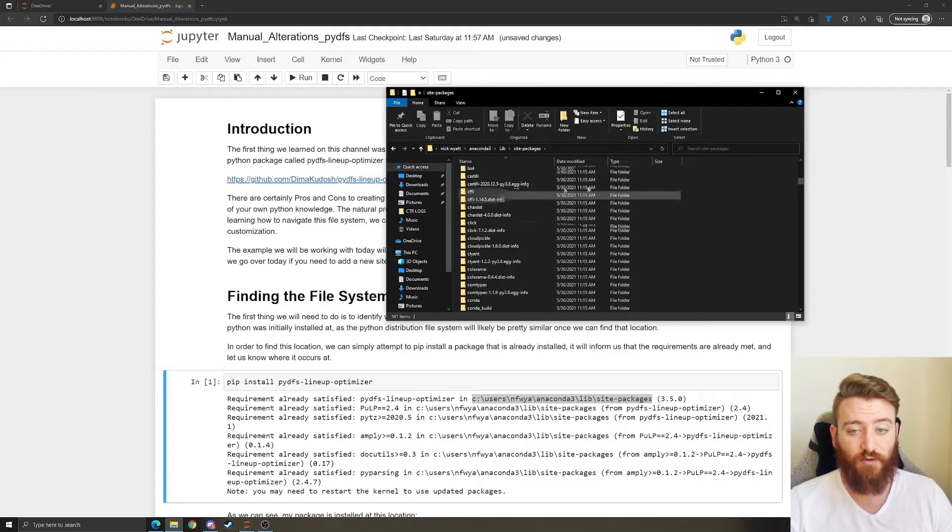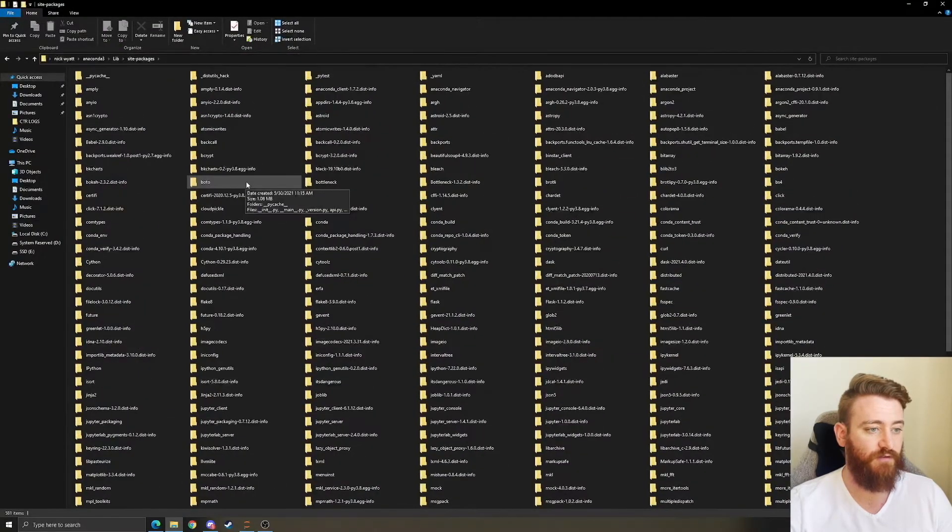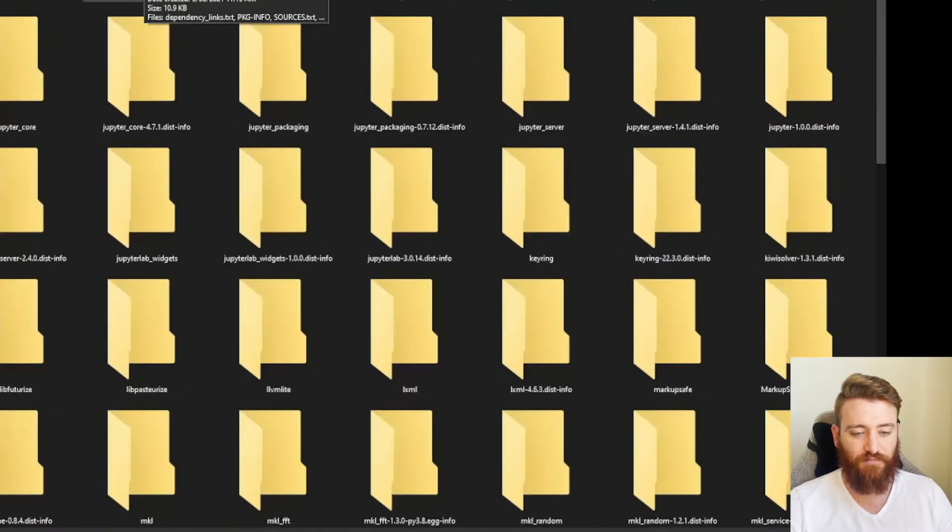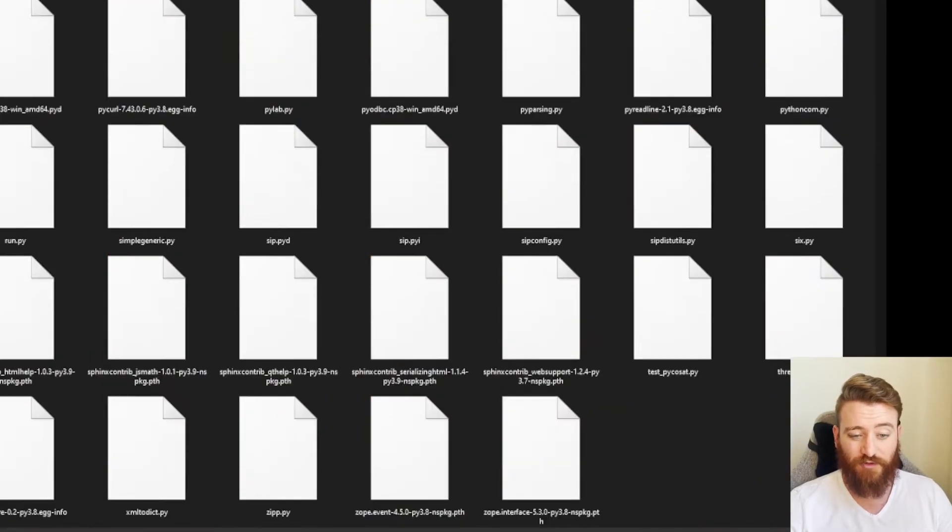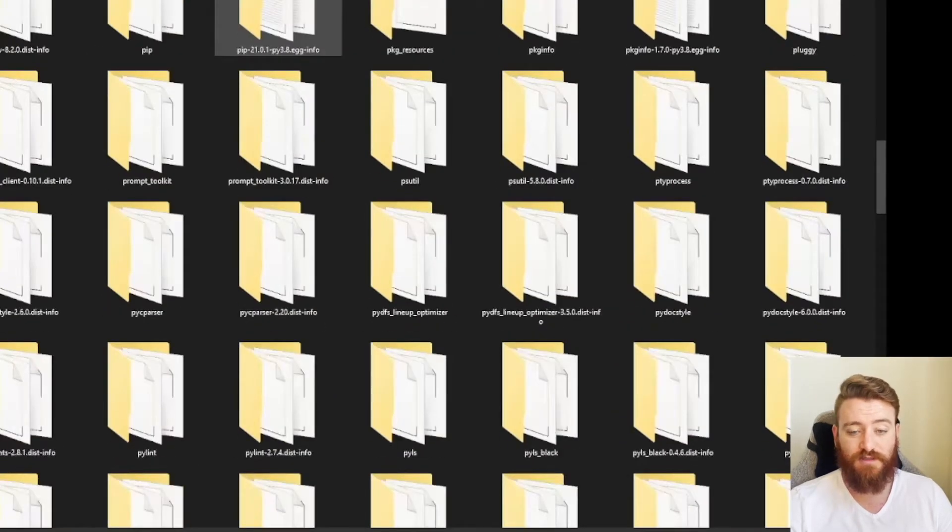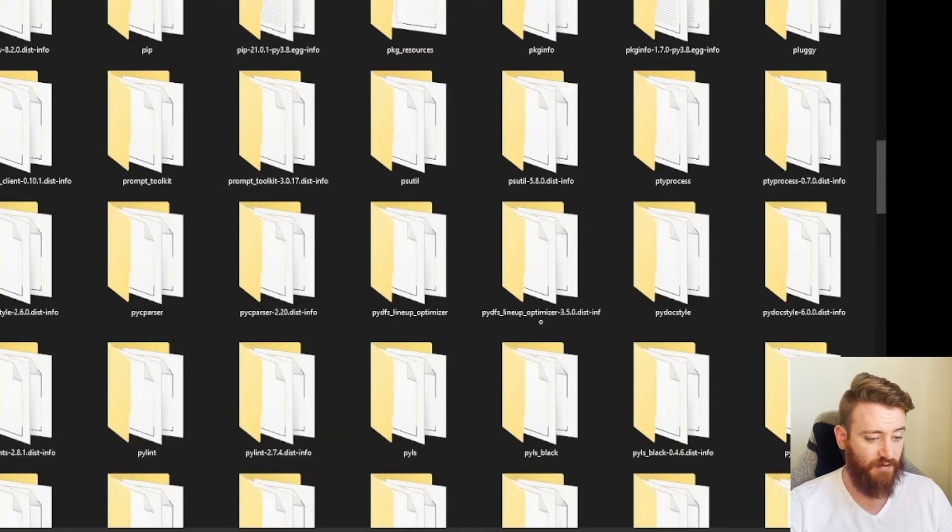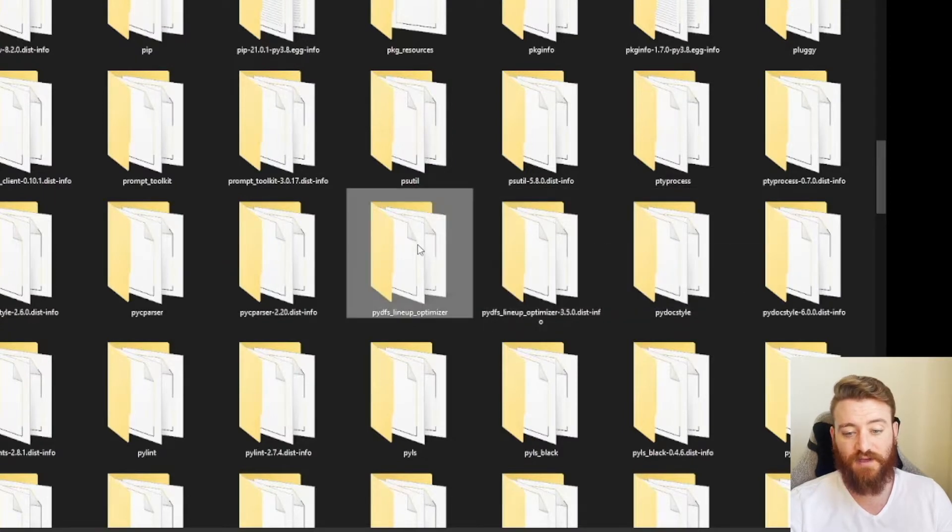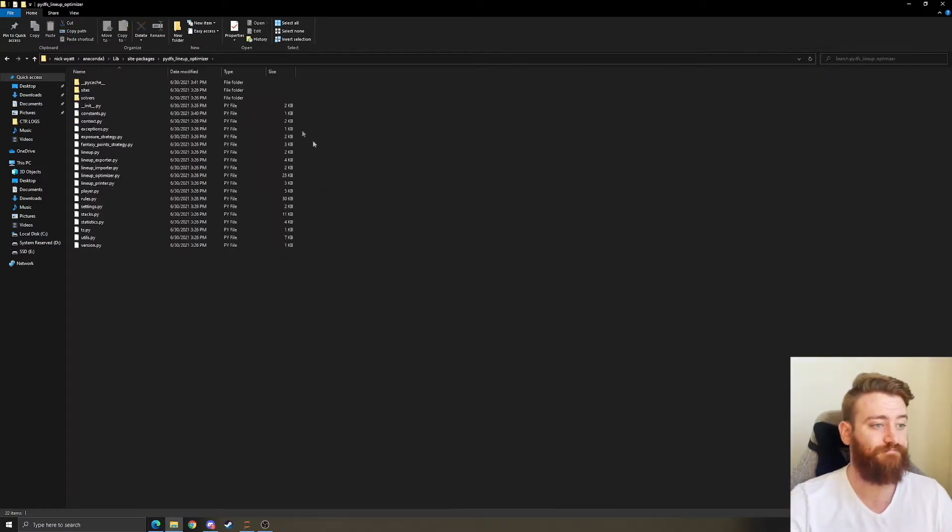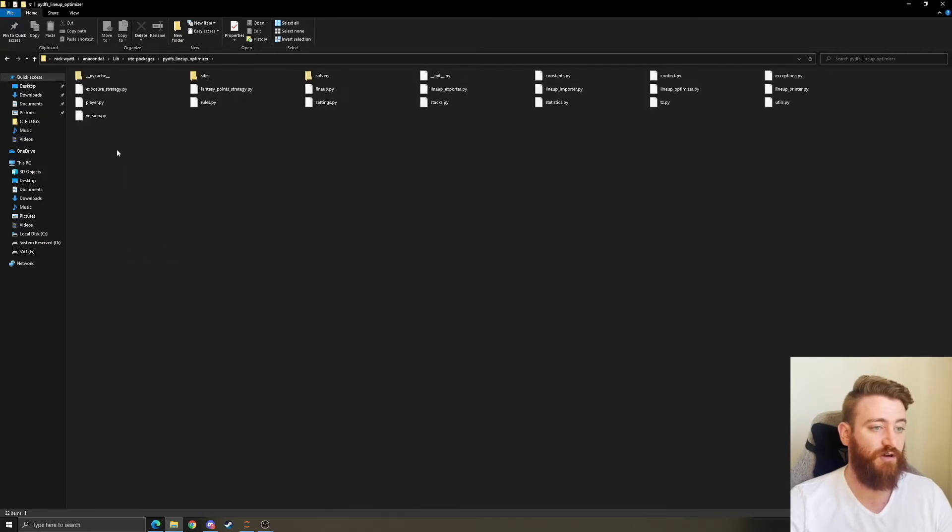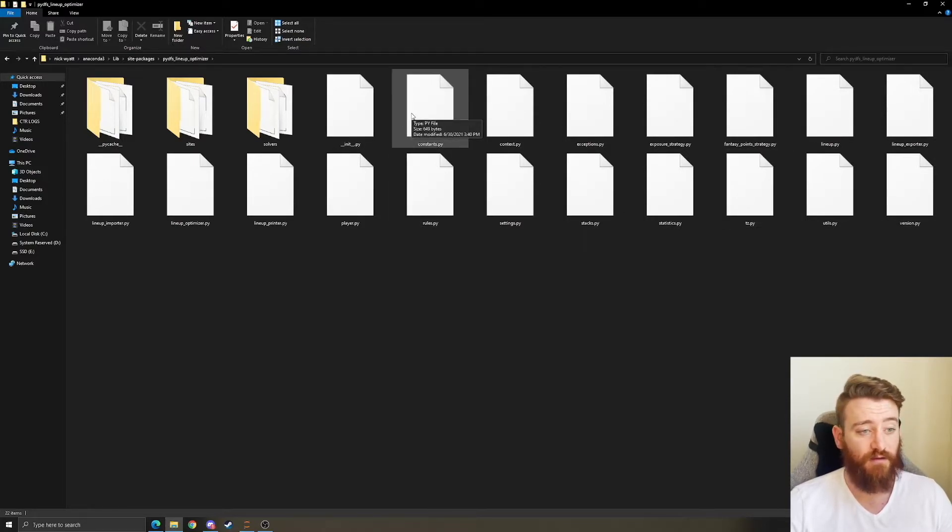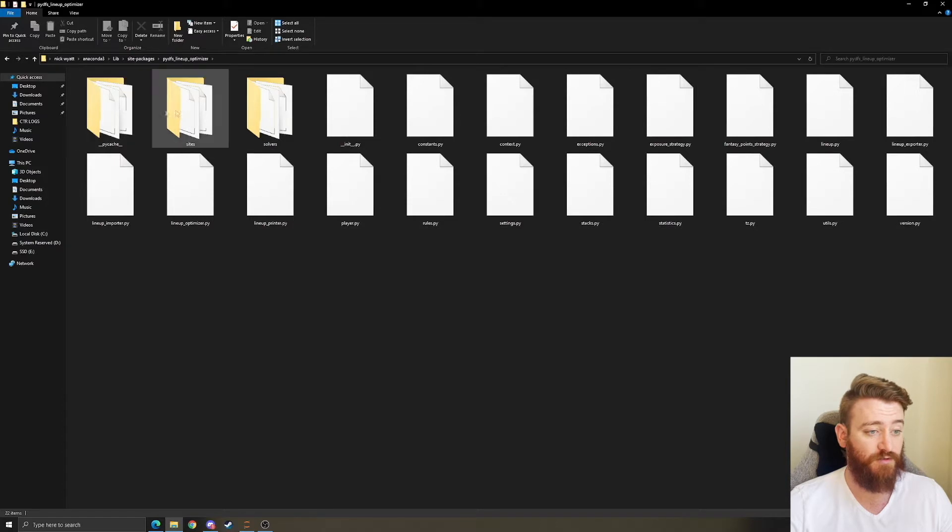According to Jupyter Notebooks, PyDFS lineup optimizer is already here, so we're going to go ahead and scroll down. As we can see, we've got all these things here. If you look through these you're probably going to recognize things that you've installed before that you use. We went too far, PyLint, Pigments, PyFlakes, PyDocStyle, PyDFS lineup optimizer.